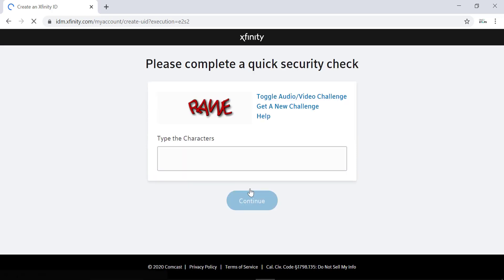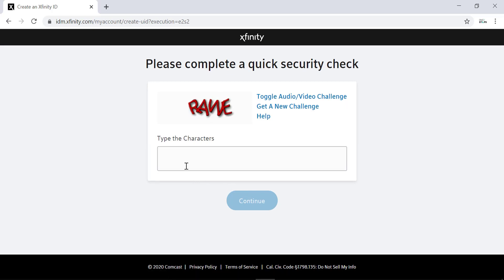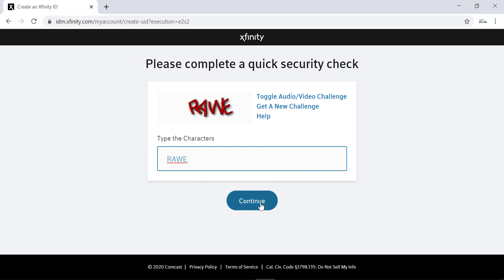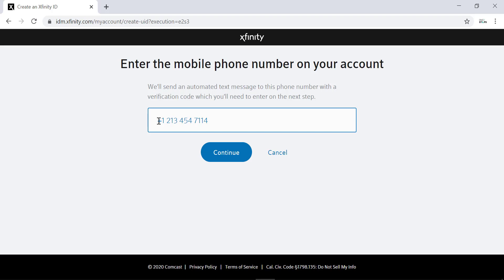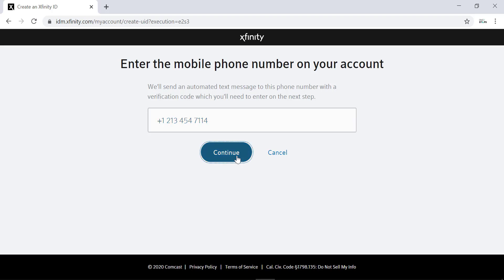And then it will ask us to complete a quick security check. We just have to type the characters and hit enter. Then you'll need to enter your mobile phone number. Enter your number. After entering your number, continue.